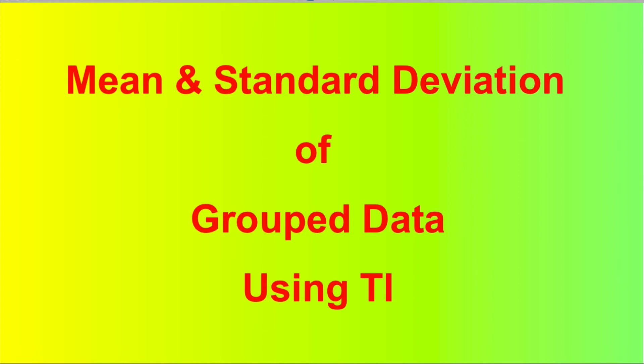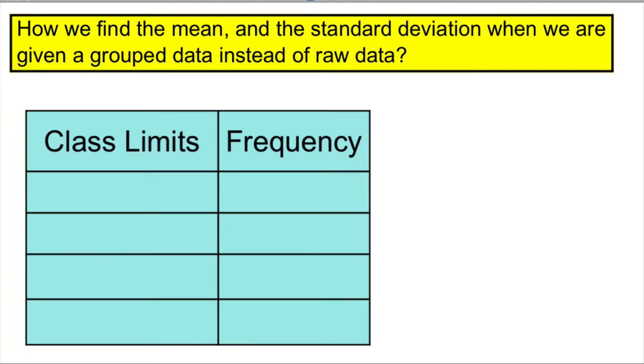In this presentation, we're going to talk about how to find mean and standard deviation of grouped data using TI. We're given a frequency distribution table with class limits and frequency, and our task is to find a mean and standard deviation.